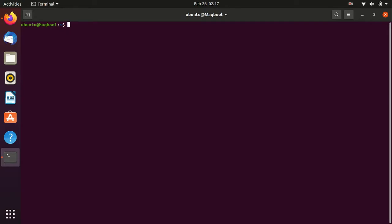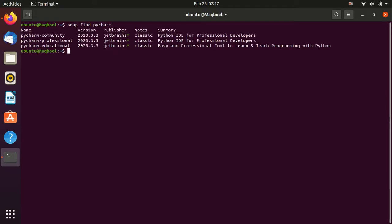In the terminal, give the command: snap find pycharm, and hit Enter. It will show results with different versions of PyCharm available. There are three types: Community Edition, Professional Edition, and another Professional variant. We will download the Community Edition, so give the command: sudo snap install pycharm-community.